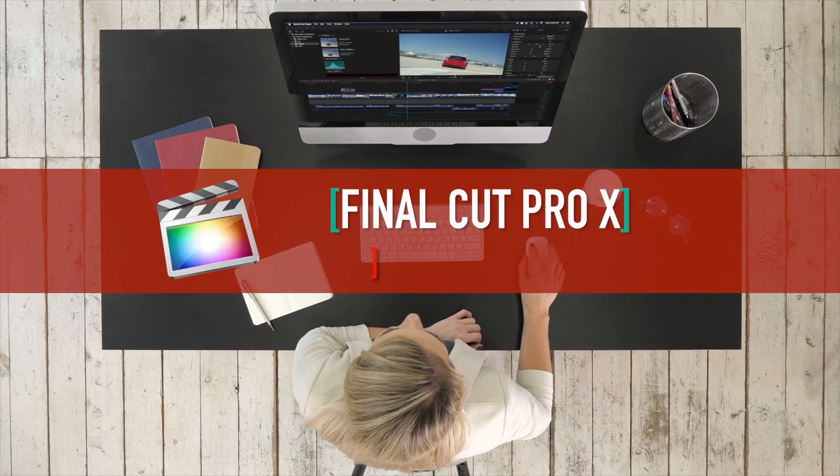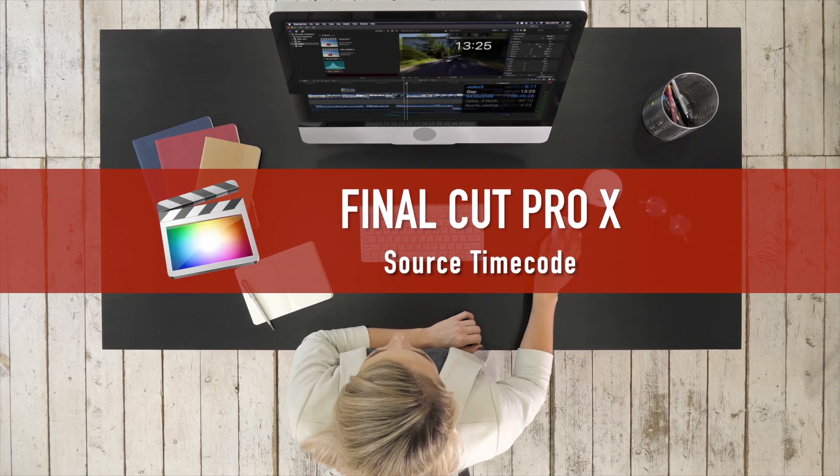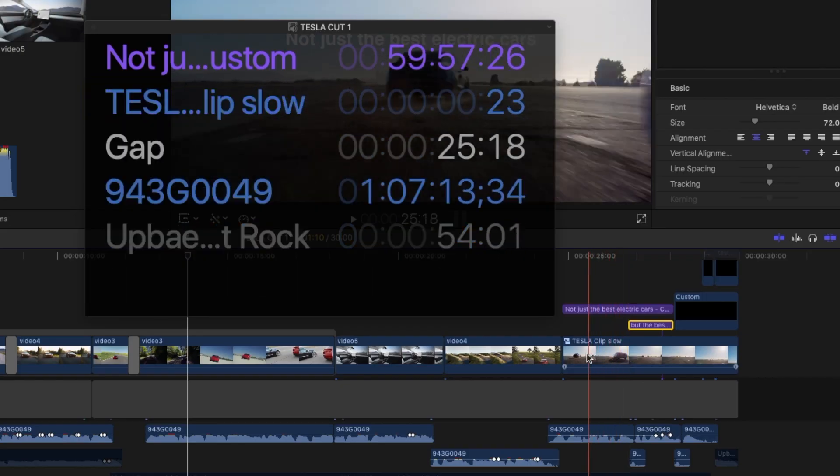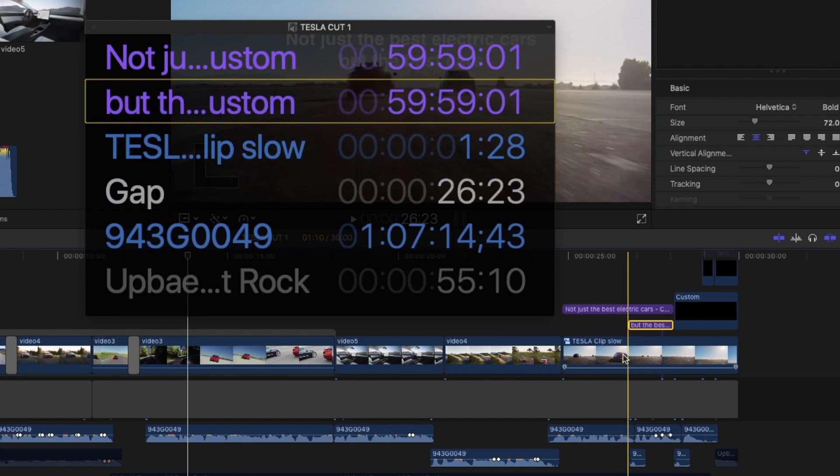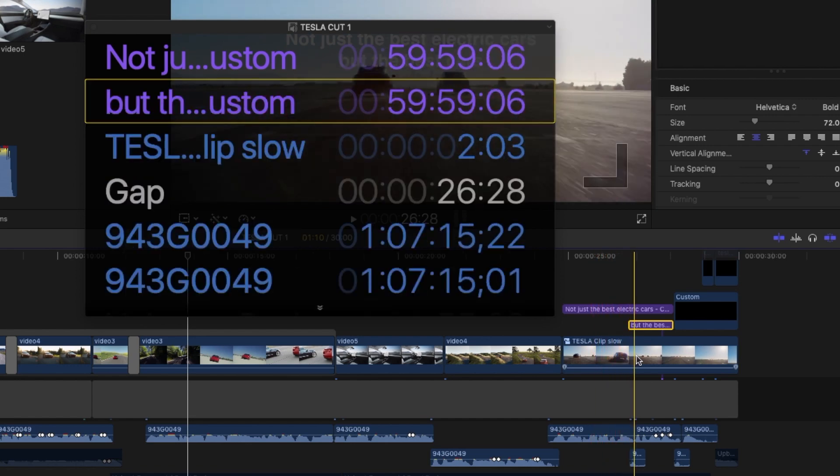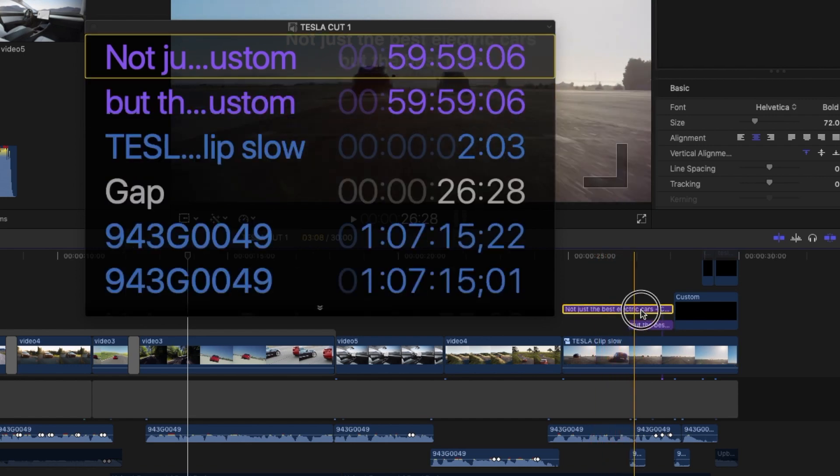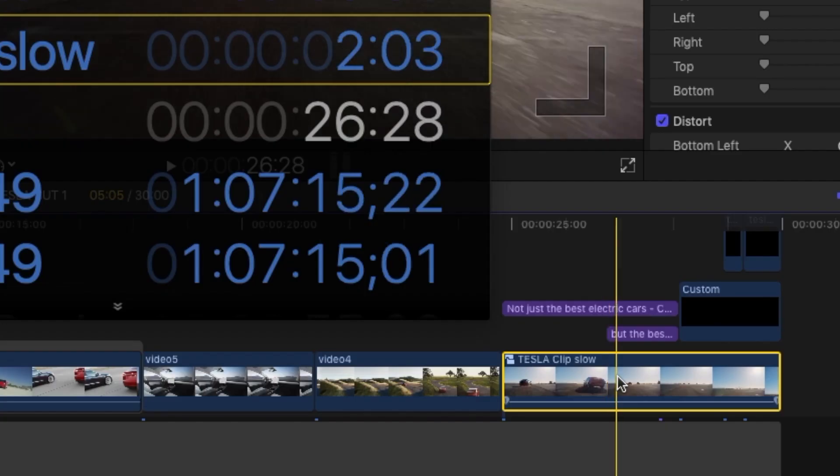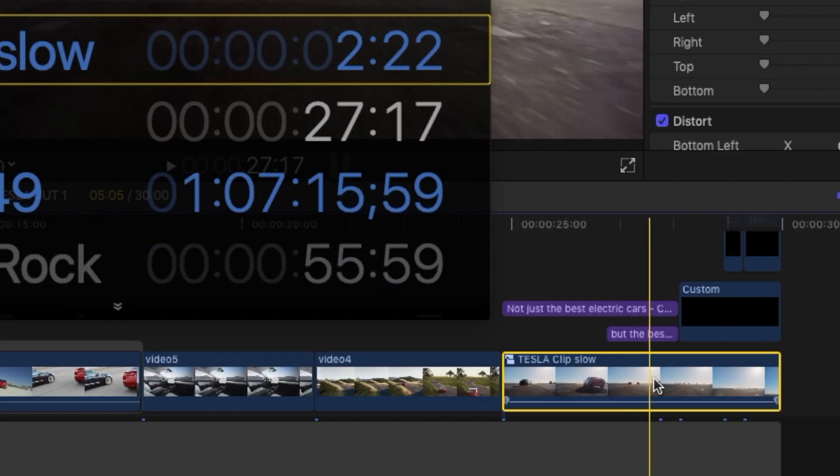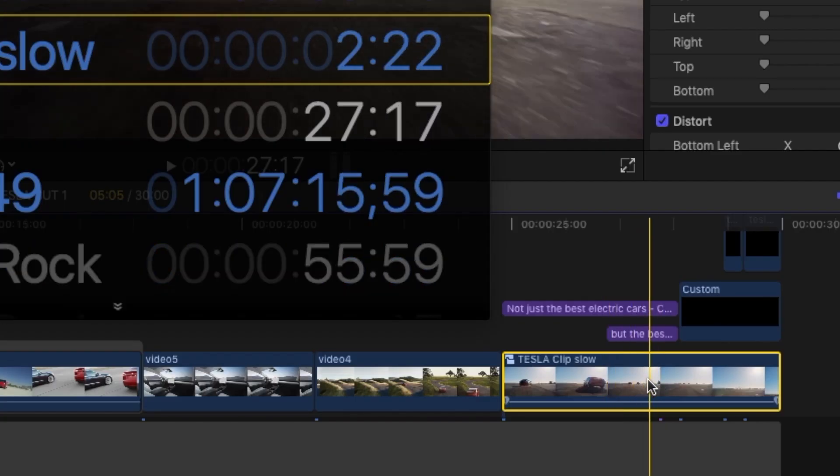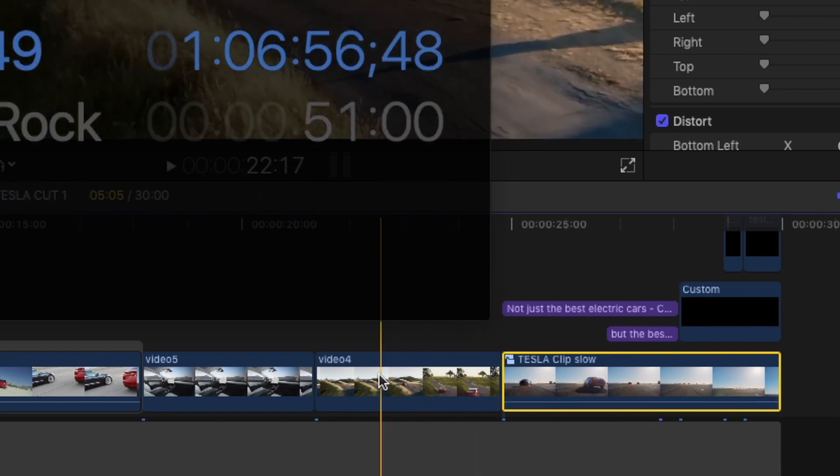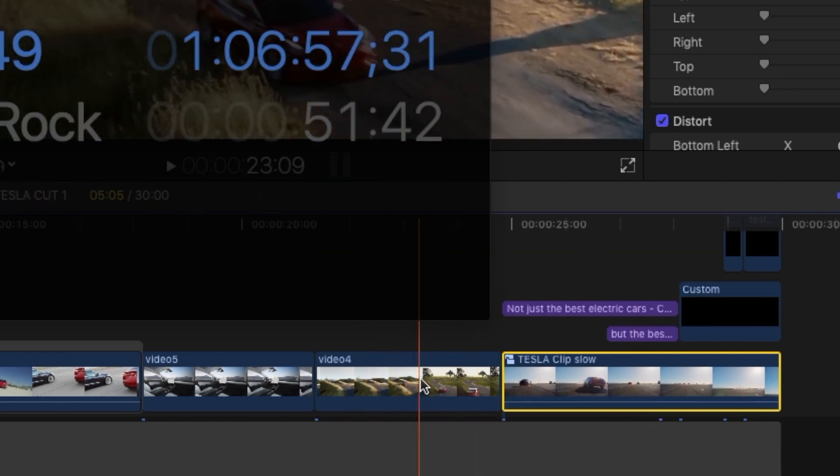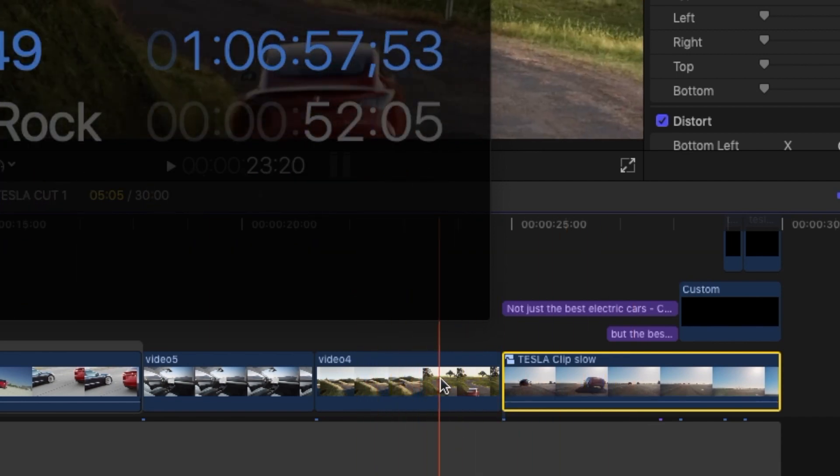See the source timecode. The source timecode window shows the names and source timecode of all the clips at the current playhead position in the timeline, starting with the topmost clip. Showing source timecode makes it easy to match or locate specific moments in a source clip.